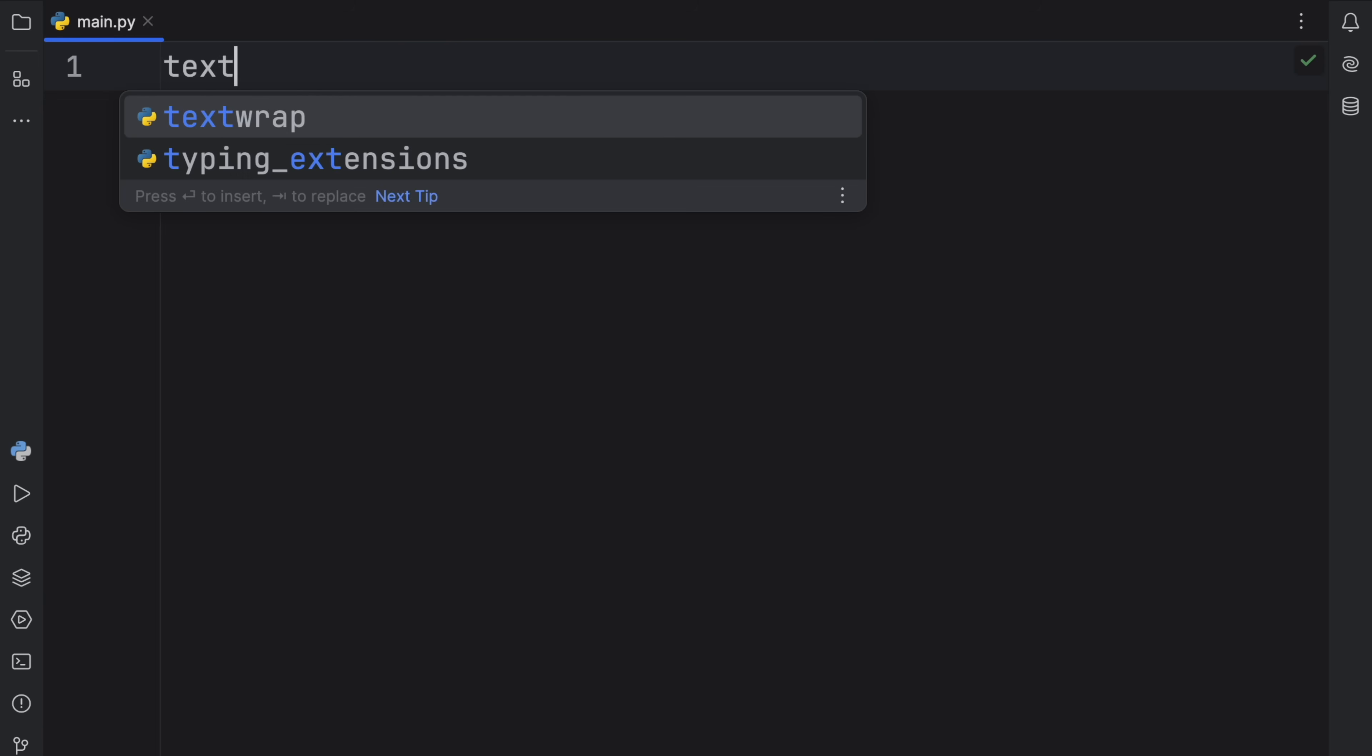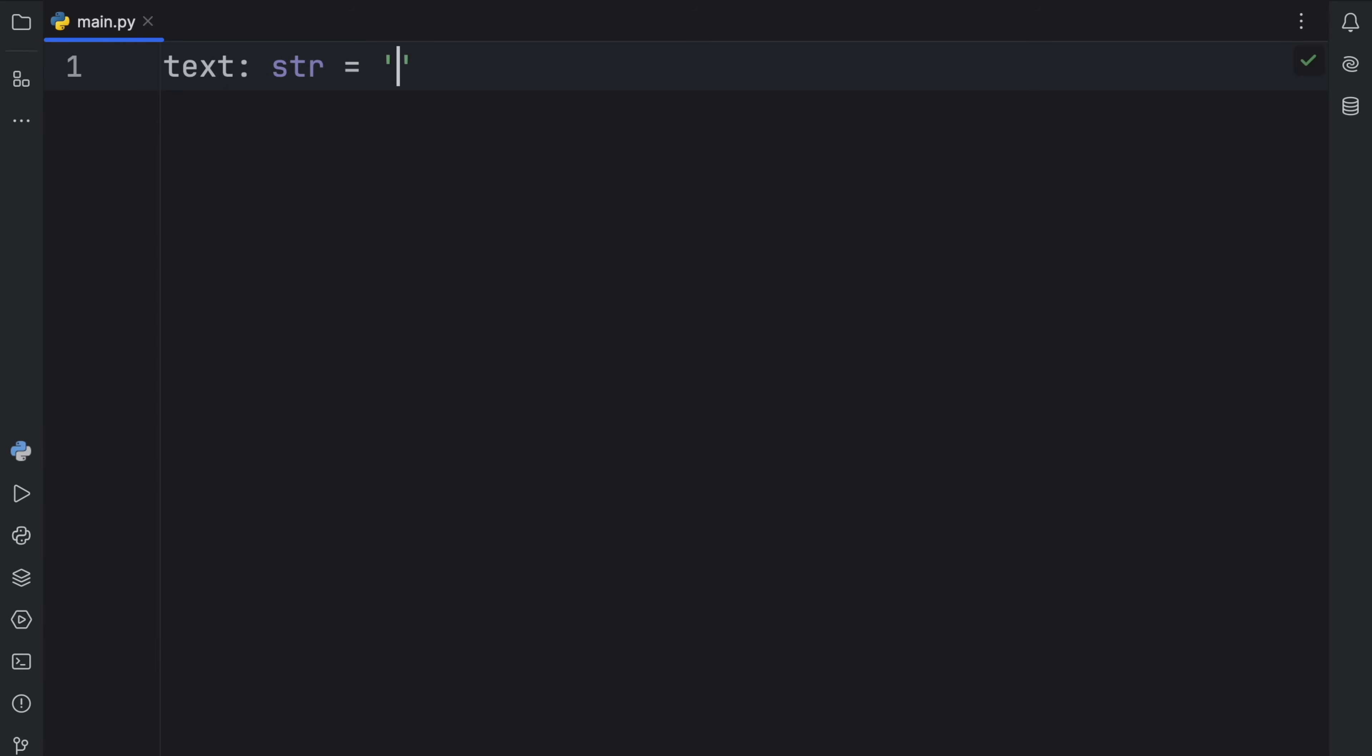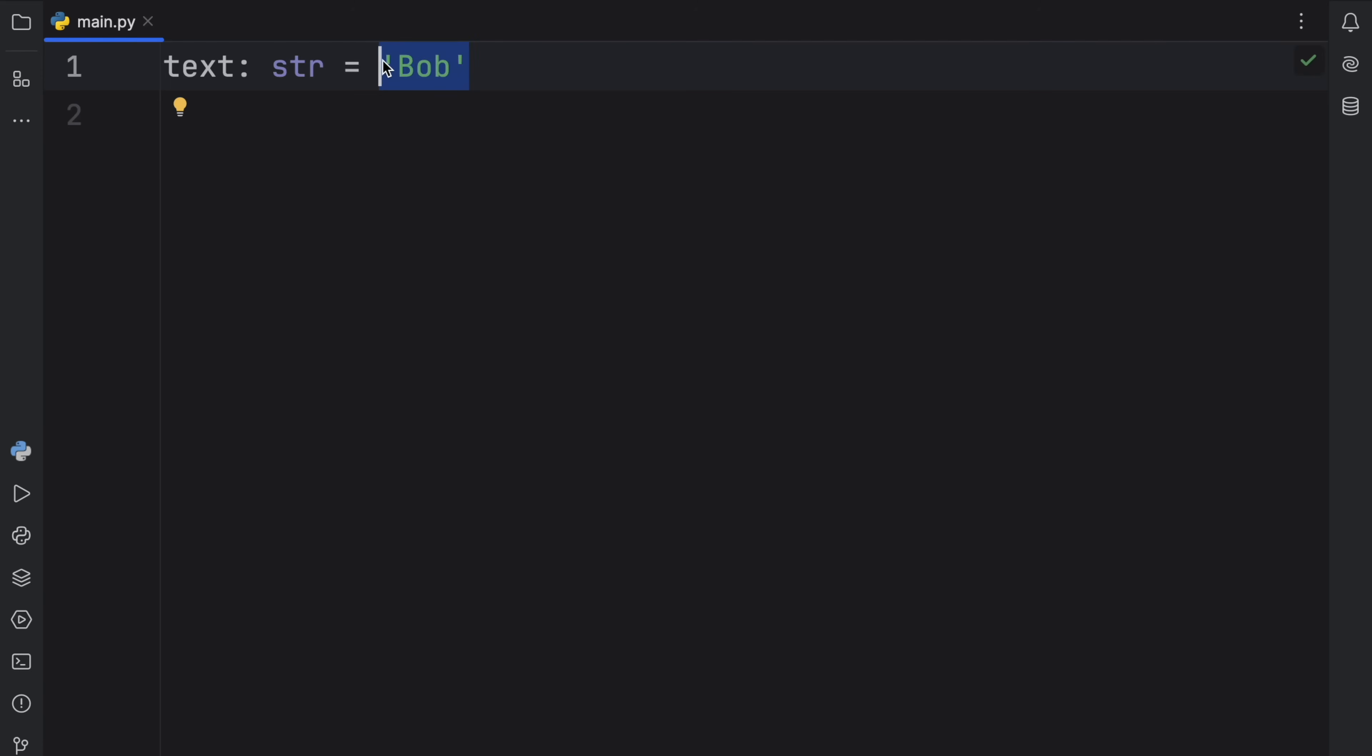For example, we might have some text of type string, and this will equal Bob. Here, you're going to notice that I explicitly defined this to be of type string, or that I provided this variable with the type annotation of type string, even if you can see right here that it is a string.